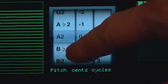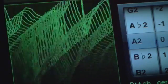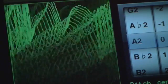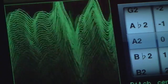Select the pitch of what you want to sample, and then adjust the tuning until the waterfall display is stationary.